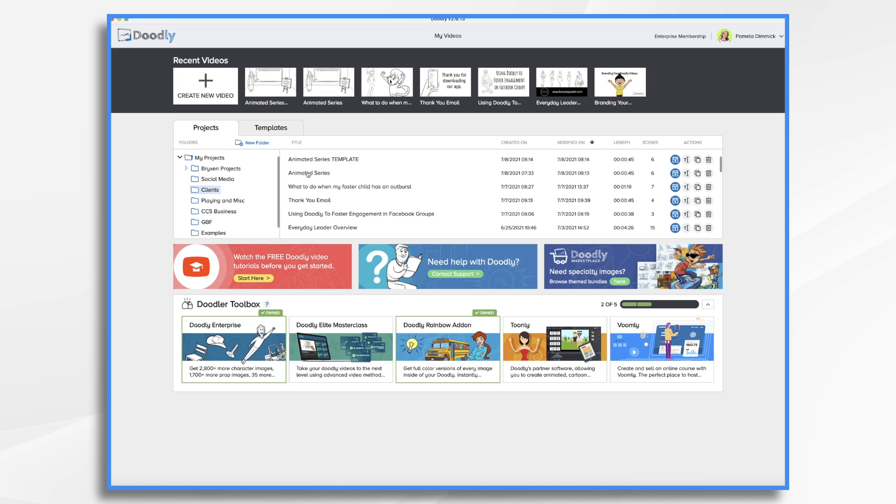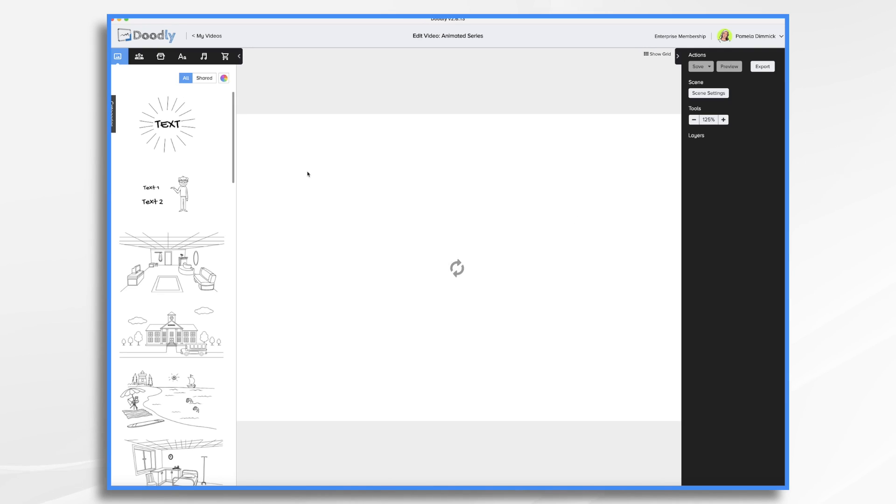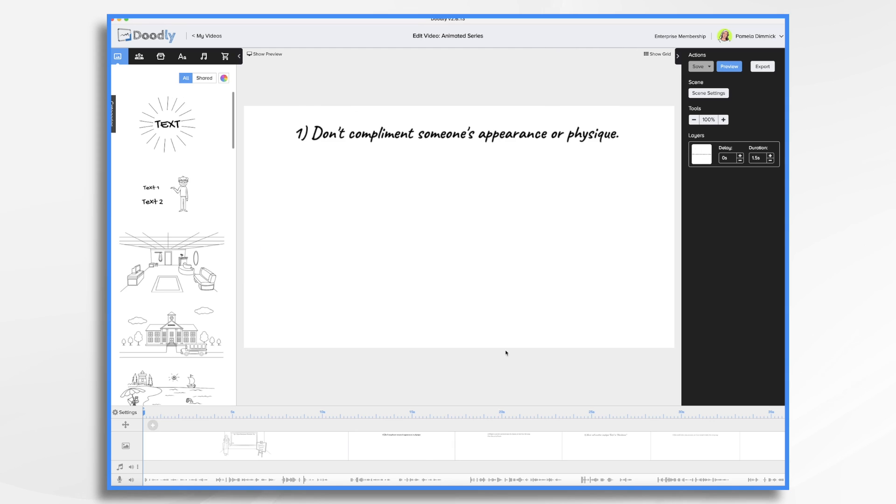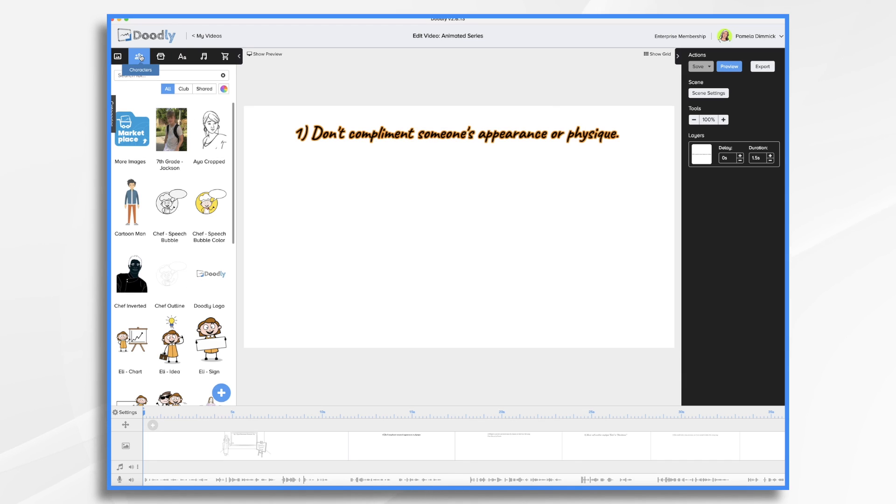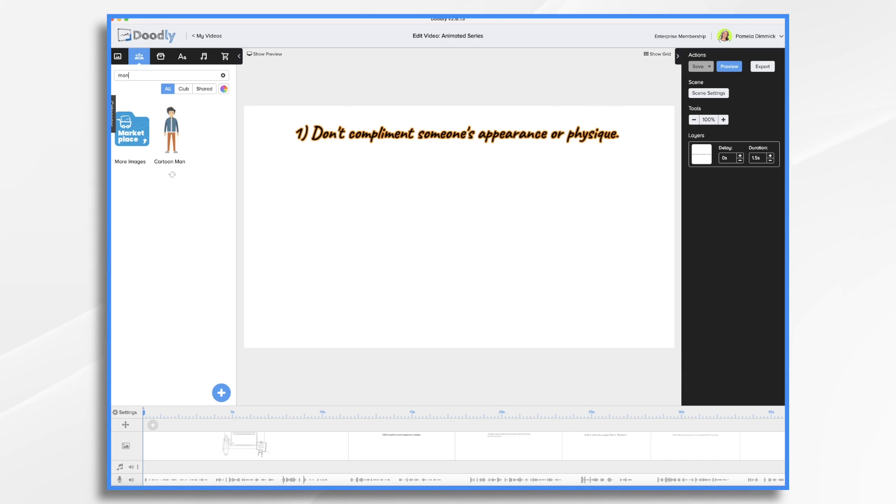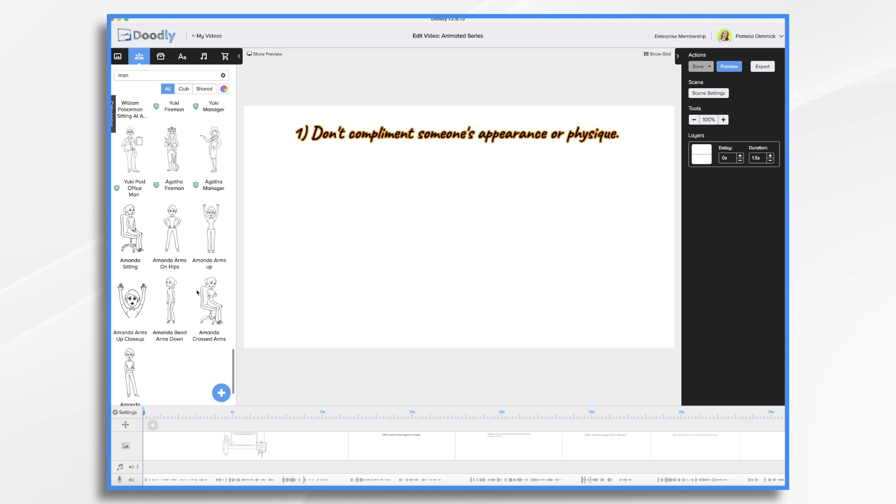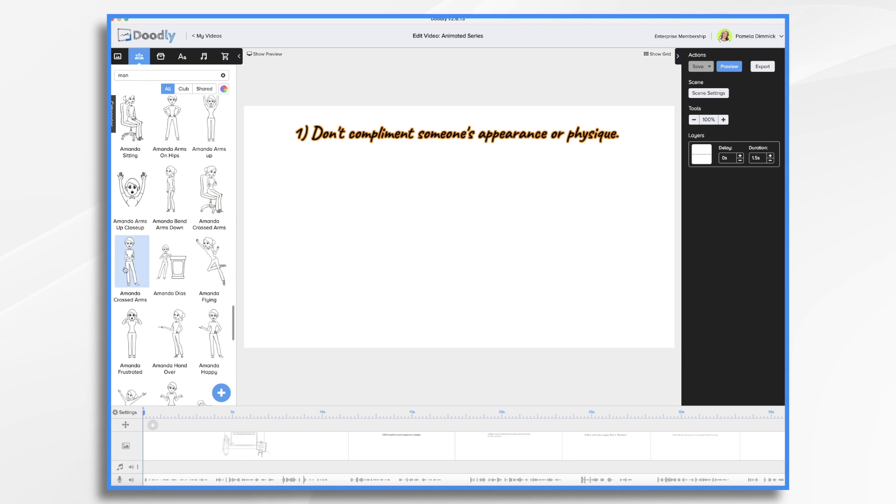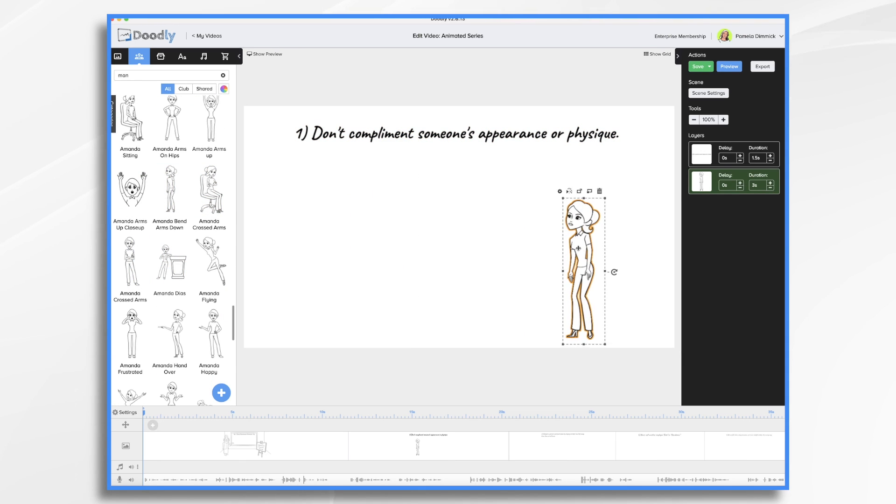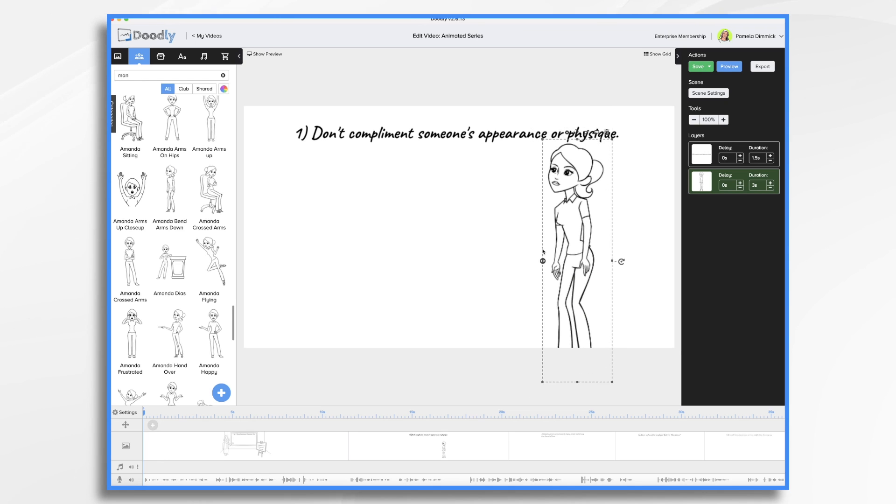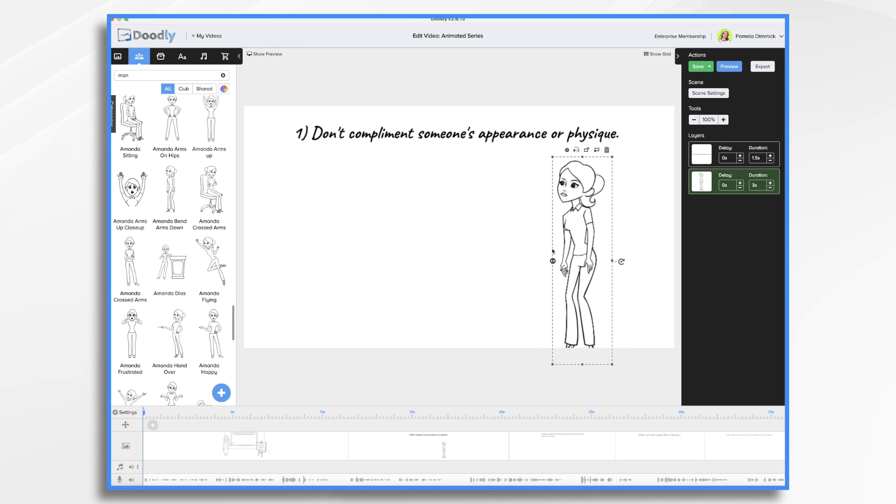So now let's go back into our animated series original. Now I can make changes with this. And we have our topic here, don't compliment someone's appearance or physique. So she's going to be a little annoyed that the man is complimenting her.